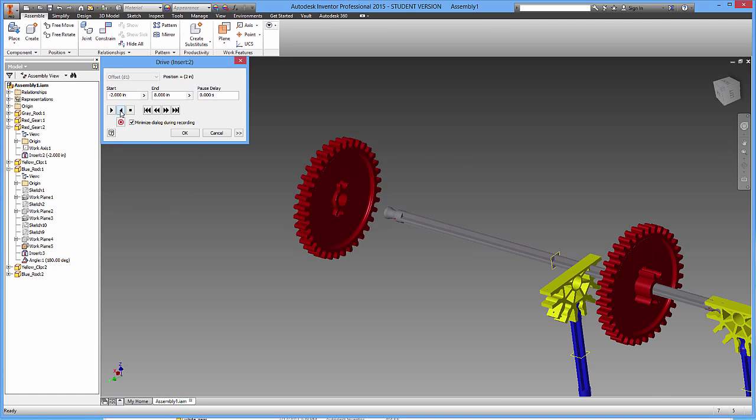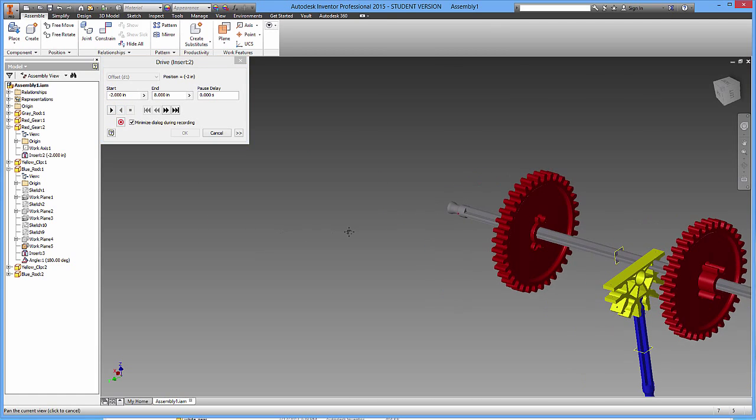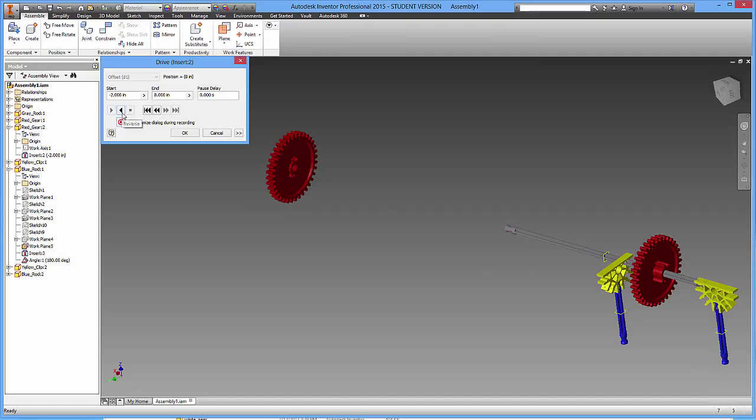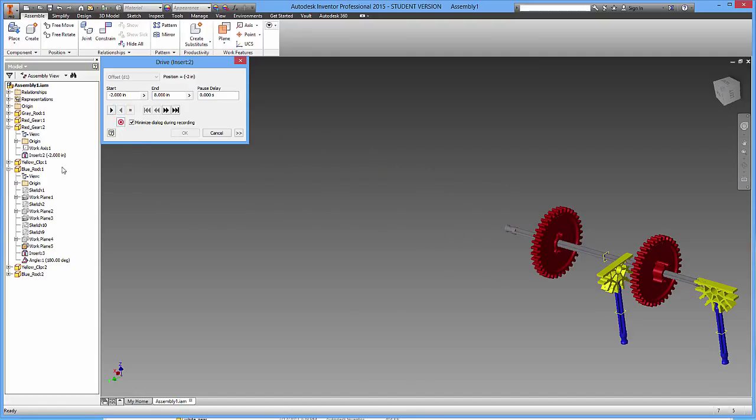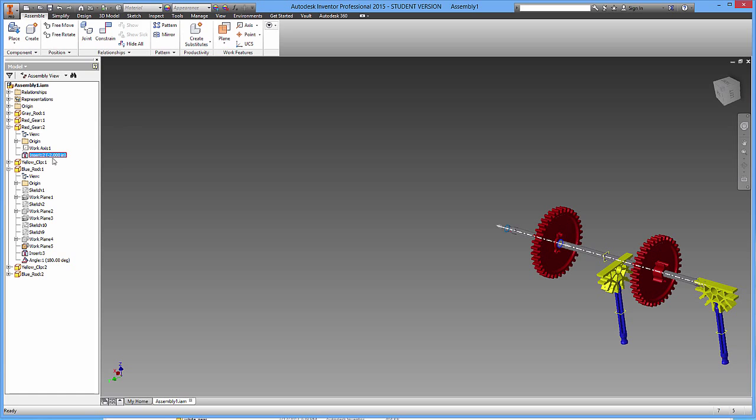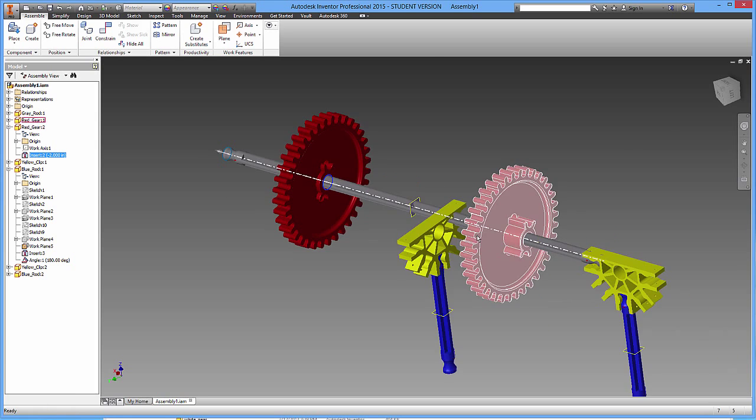So if you take a look at that, it's kind of propelling it forward. So I know that this insert constraint can make this object propel forward and back. All it's really doing is just changing the offset over a duration of time.